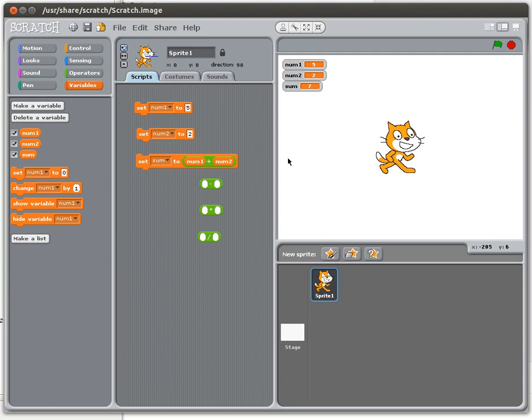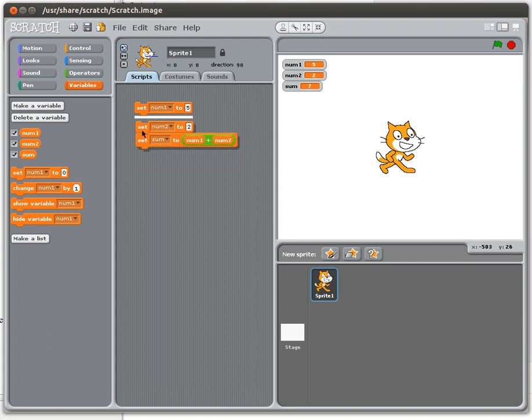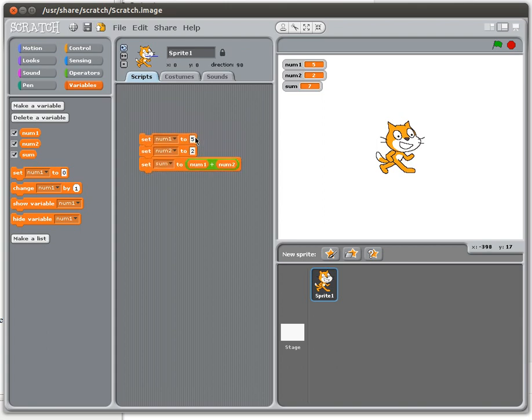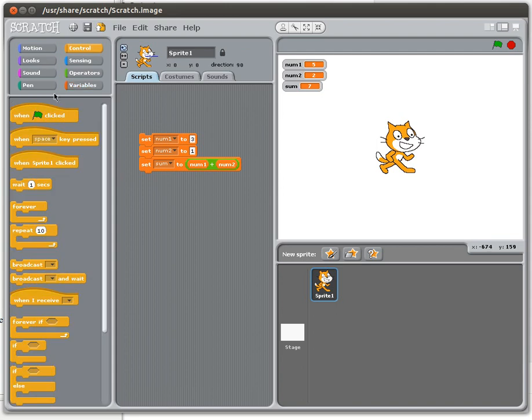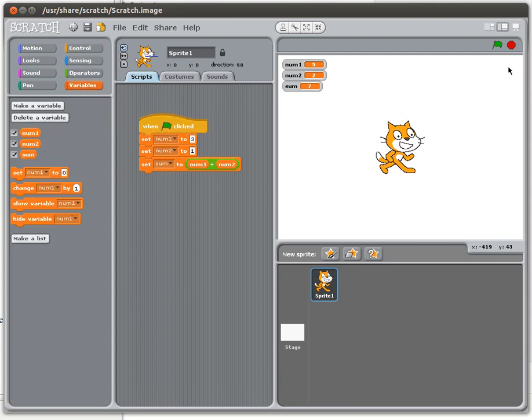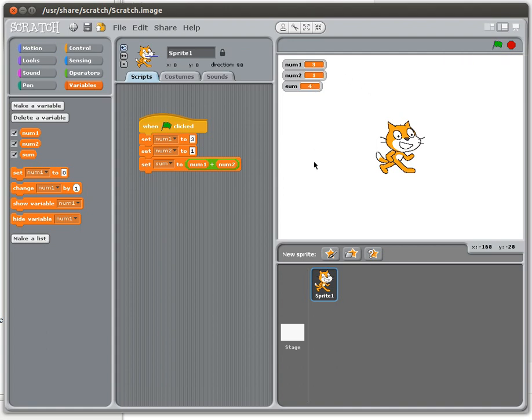And we could run this as a single program by putting those things together, and then it would all happen at once. And to show you it happening, let's change this to a 3, let's change this one to a 1, so the numbers are different. And when I run this whole thing, when the flag is clicked, then you can see that num1 is set to 3, num2 is set to 1, and the sum is set to 4.